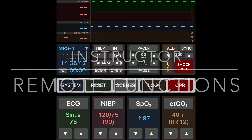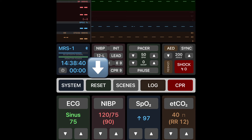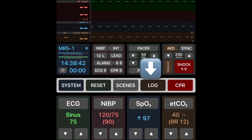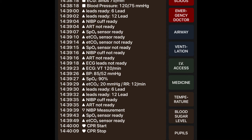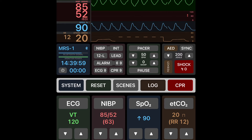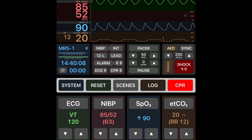Now let's take a look at the instructor remote functions. This is seen in a portrait view where the top portion of the screen is a replica of the student's display and can be controlled from the instructor remote. Down the center of the display are five buttons: the system button which allows the instructor to change settings, the reset button which allows the instructor to reset all settings, the scenes button which we'll talk about later, the log button which shows a display of all buttons pushed and gives options to add different events as the scene progresses, and finally the CPR button which when depressed during a code will hide the underlying rhythm and display a CPR waveform at an appropriate rate.